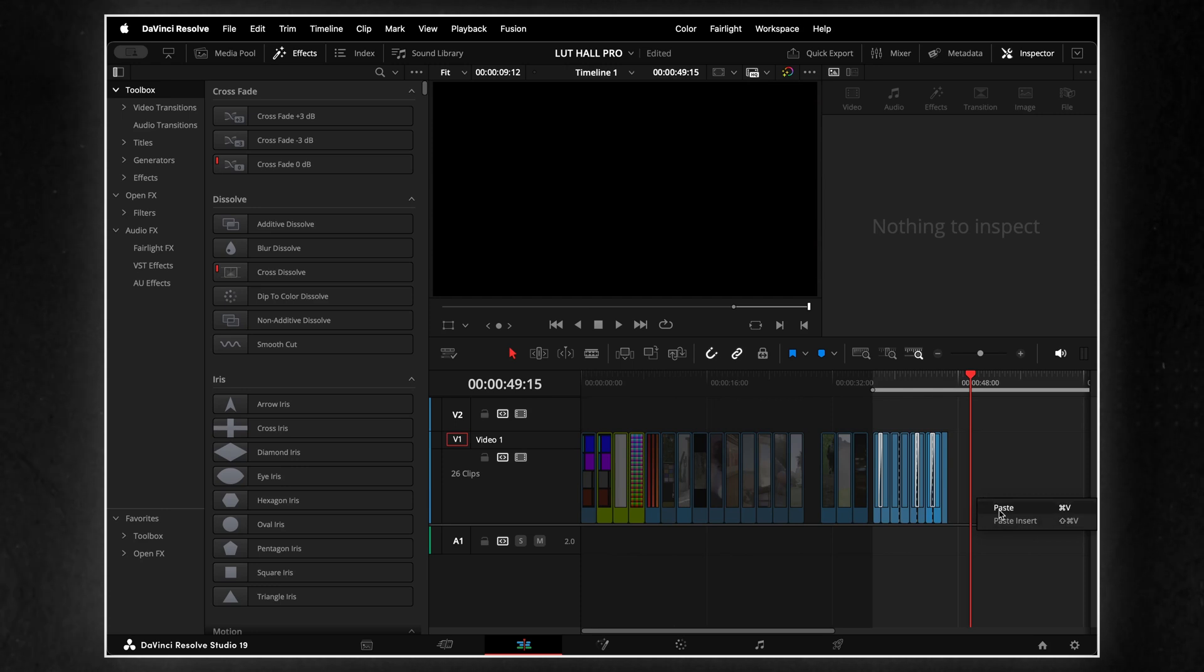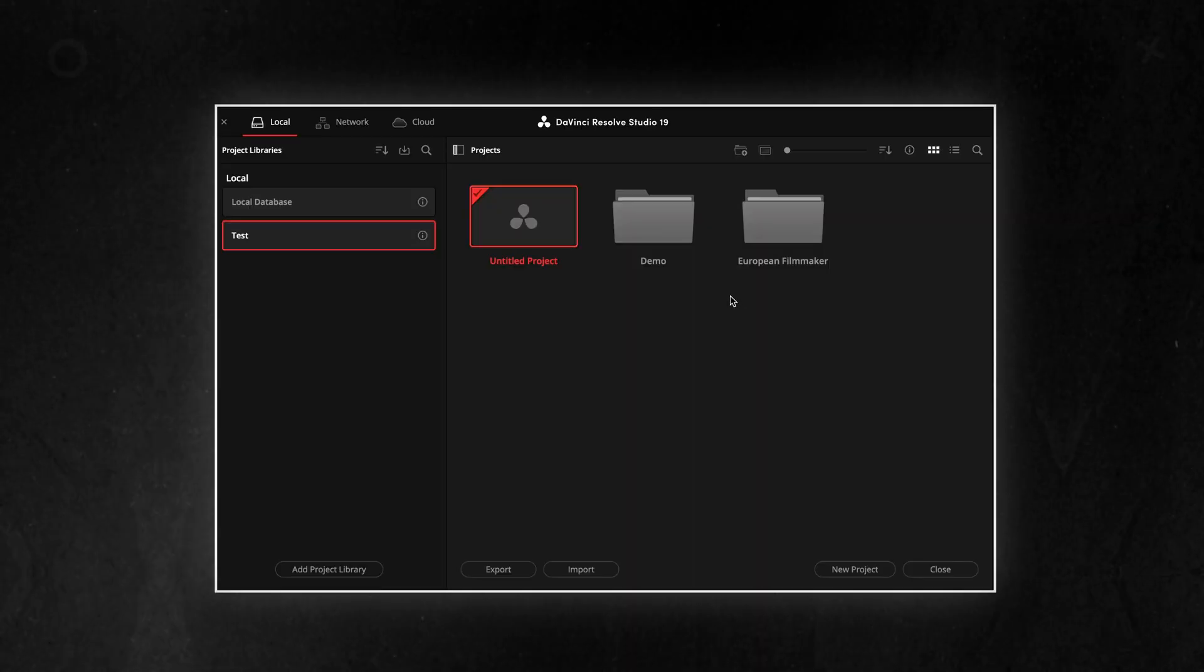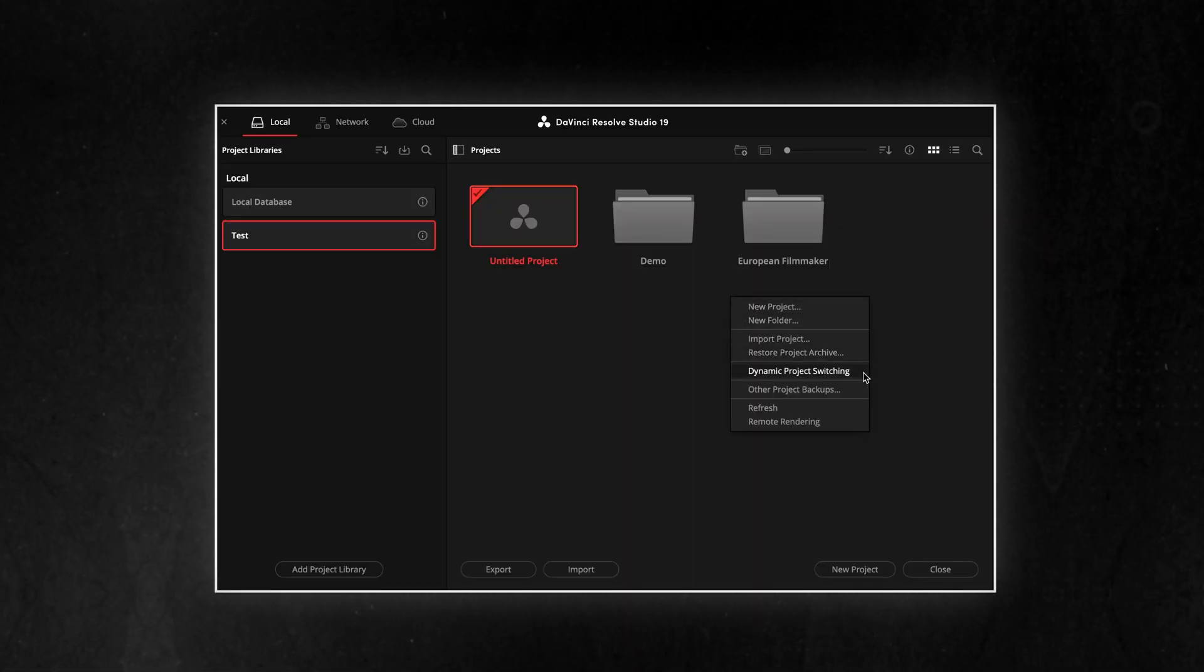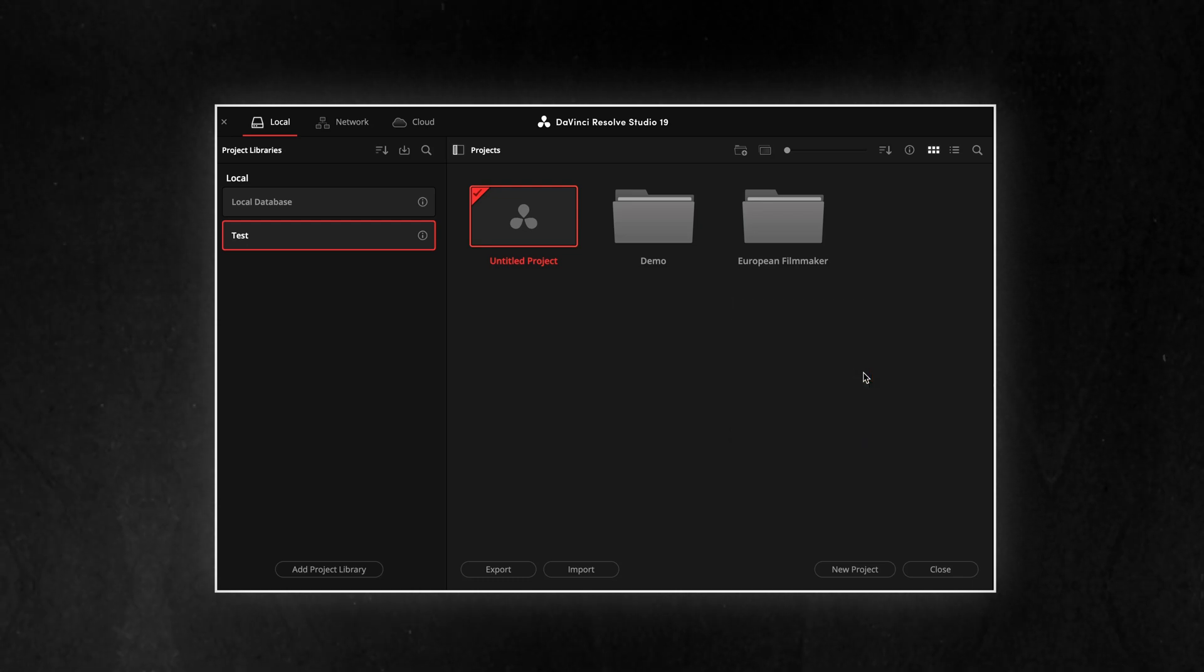or for comparing different versions of edits more efficiently. To enable this feature, go to the Project Manager, right-click in an empty space and select Dynamic Project Switching.